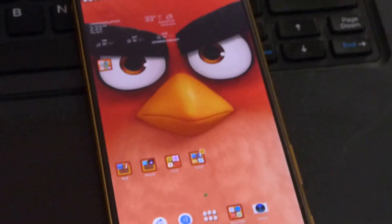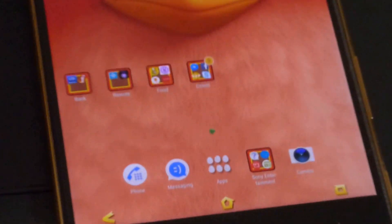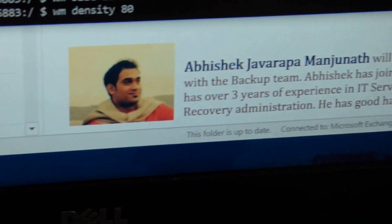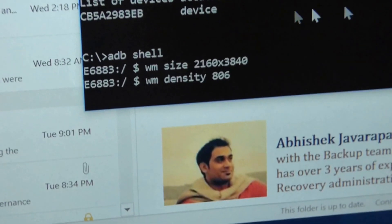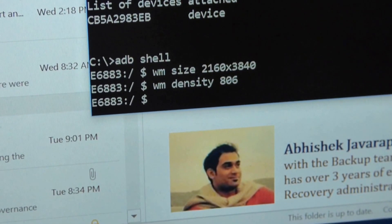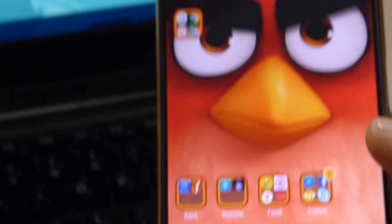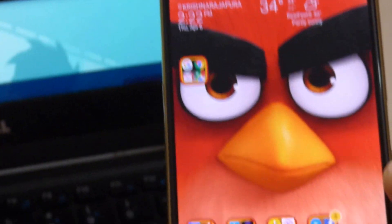Now you can see that things have become different — the icons are smaller but they are a bit scattered about. To fix that, go back and run WM density set to 806. Doing that, you can take a look — things look a lot better now.